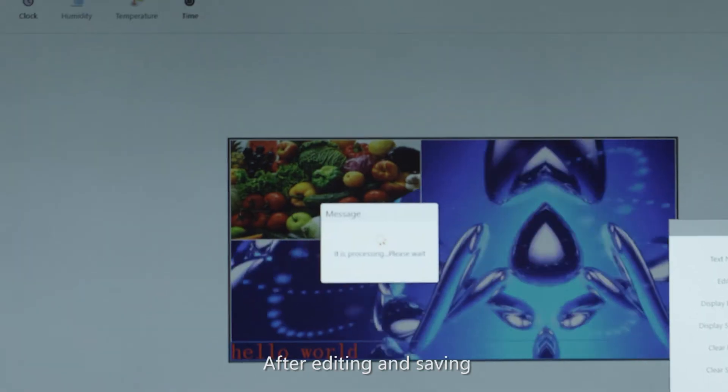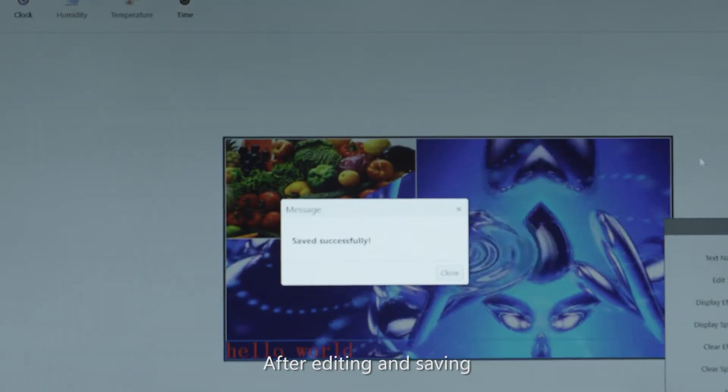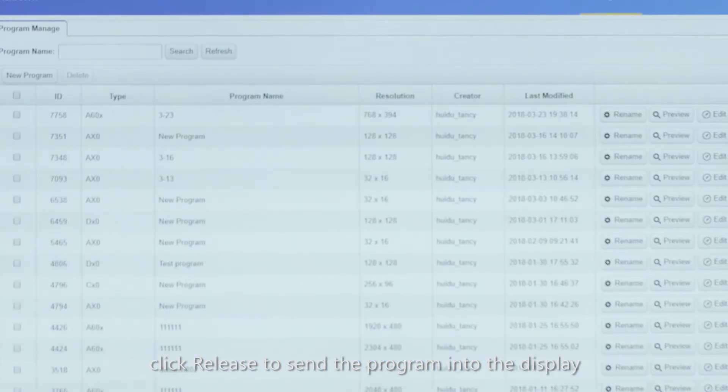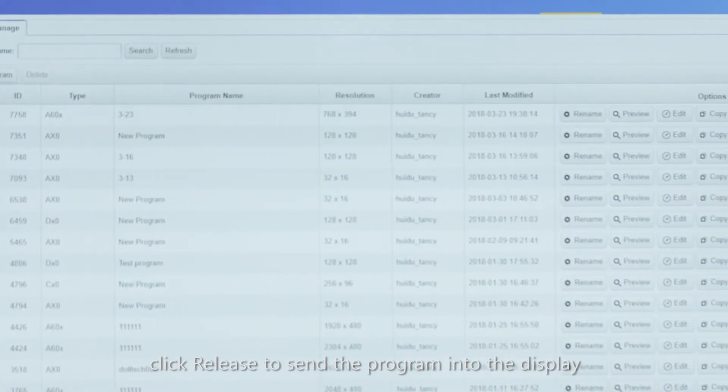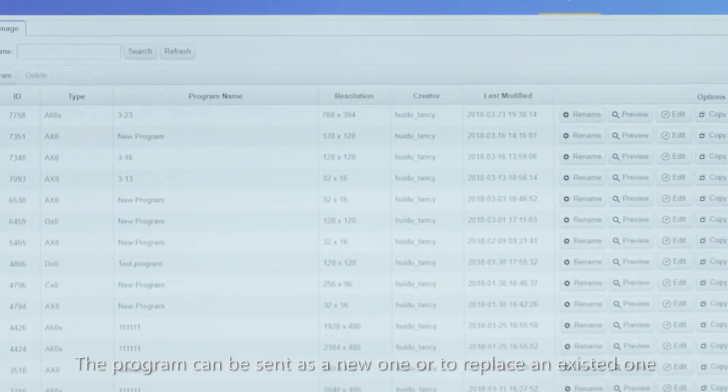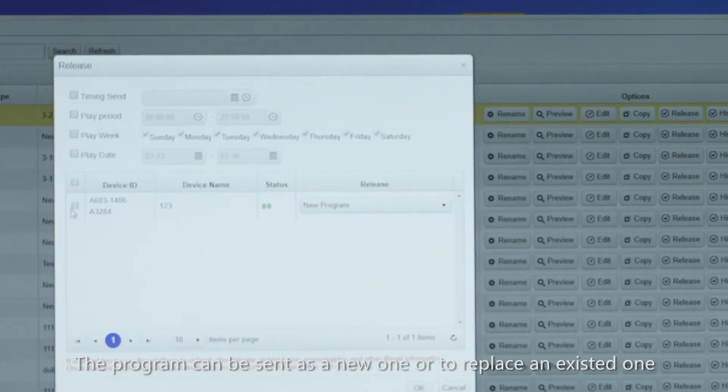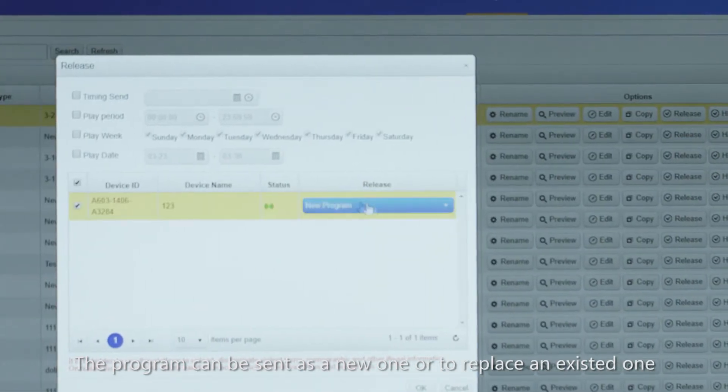After editing and saving, click Release to send the program into the display. The program can be sent as a new one or to replace an existing one.